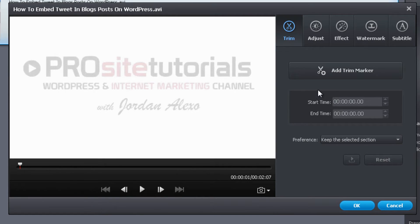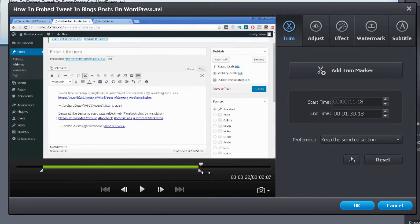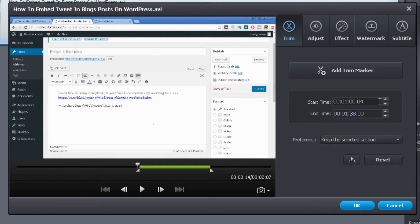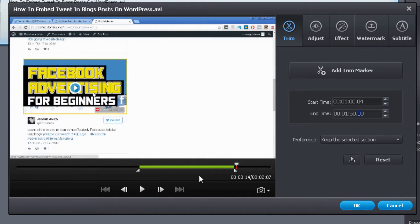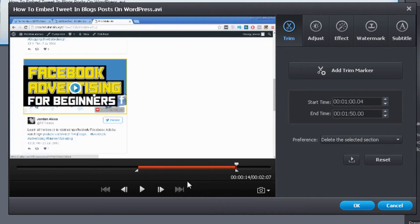First is the Trim option. Click the button that says Add Trim Marker and immediately a green bar appears inside the timeline. Use the small arrows below to select the specific area you want to trim. If you want to be precise, use the Start Time and End Time fields to add exact times. You also have two preference options: Keep the Selected Section — which removes everything before and after — or Delete the Selected Section, which removes everything inside the selected section.